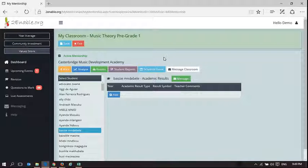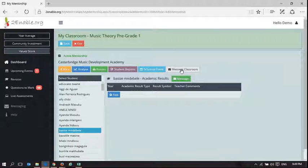So this video shows how to schedule an event and how to message a classroom. I hope that is useful to you.